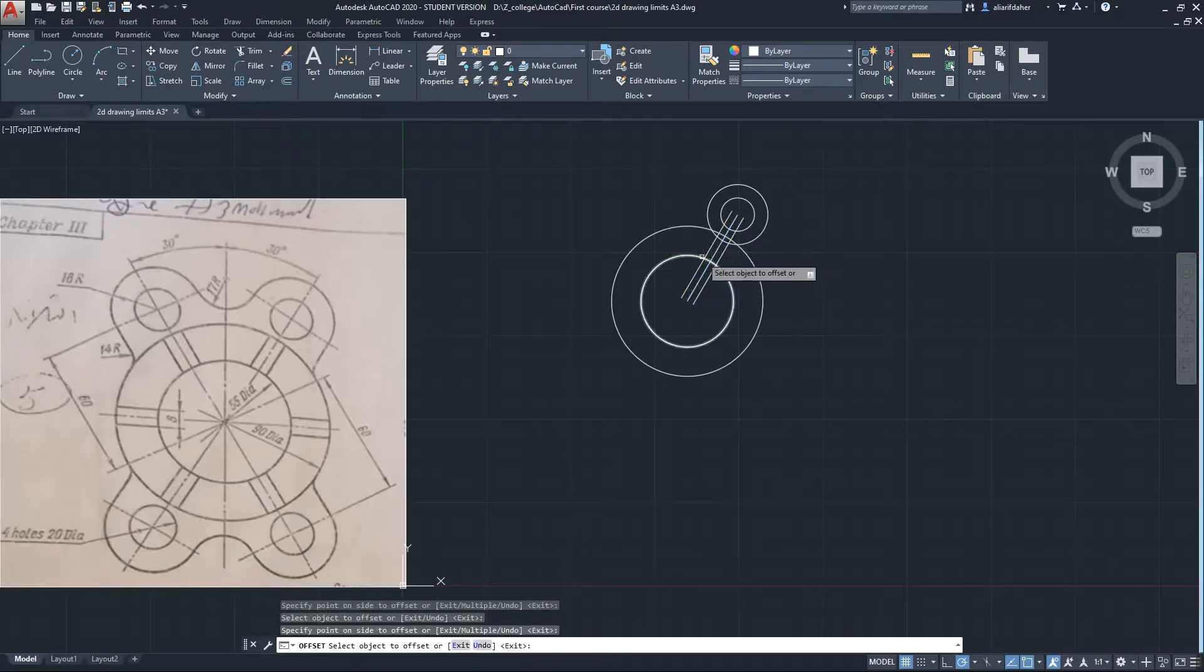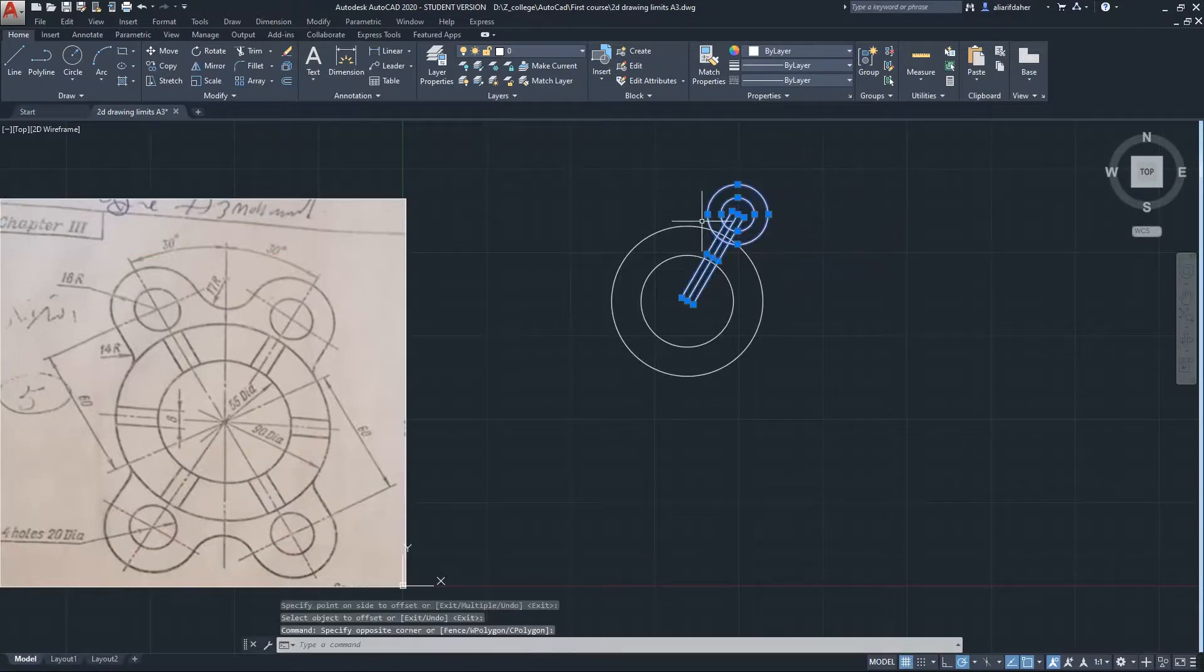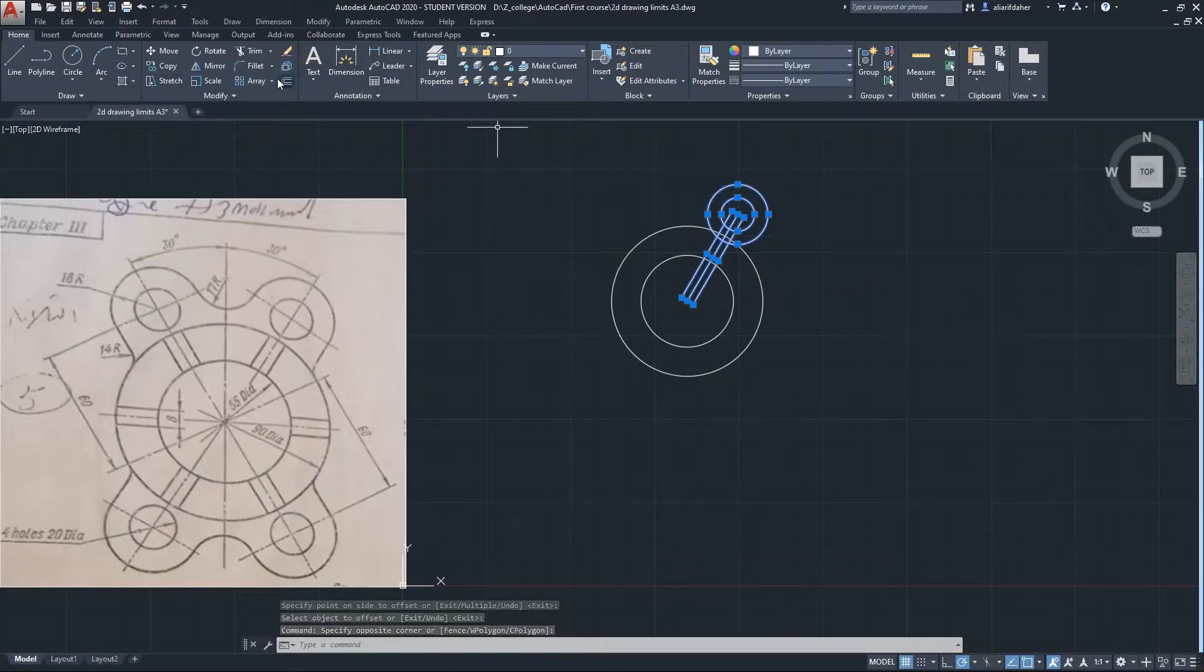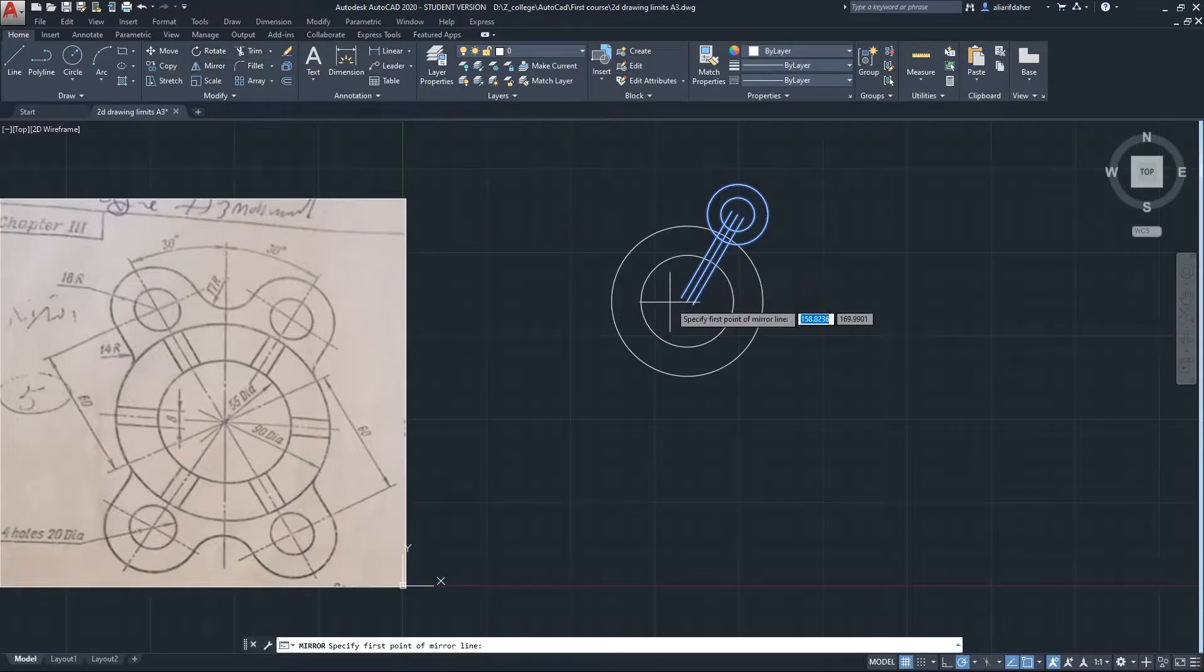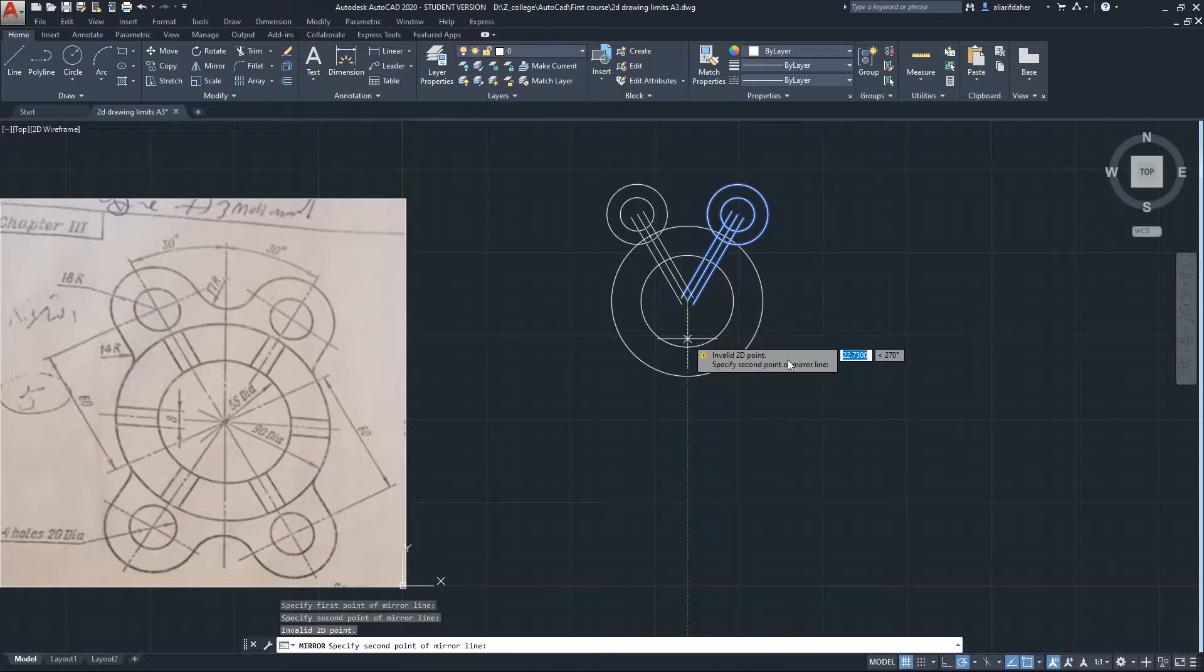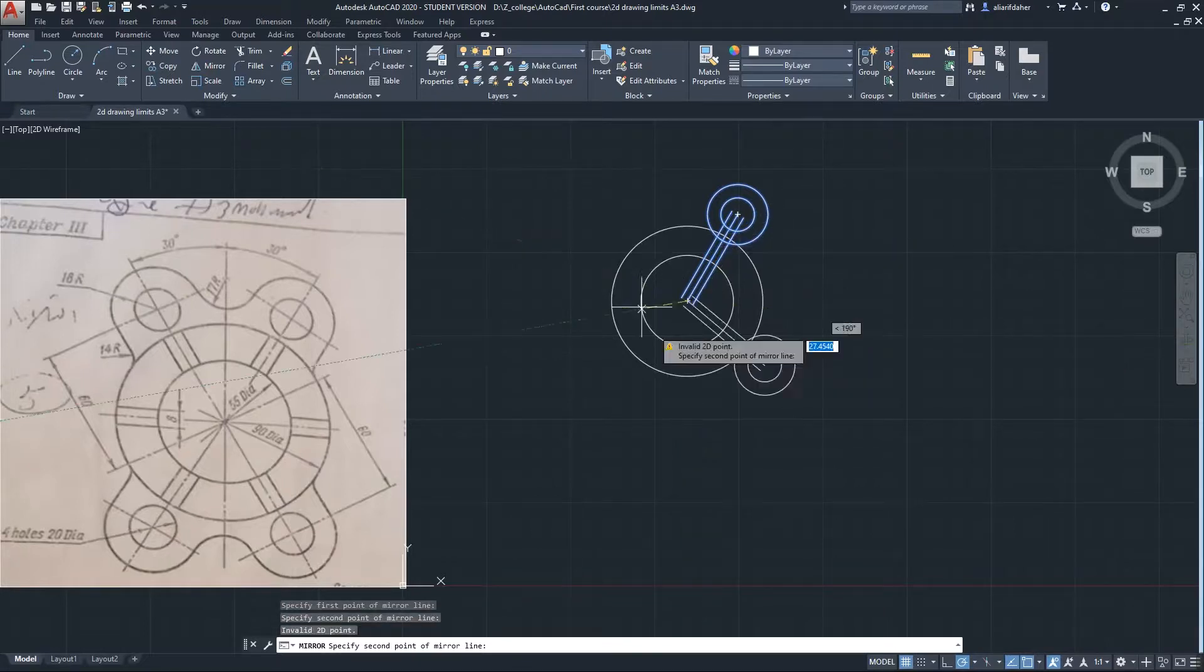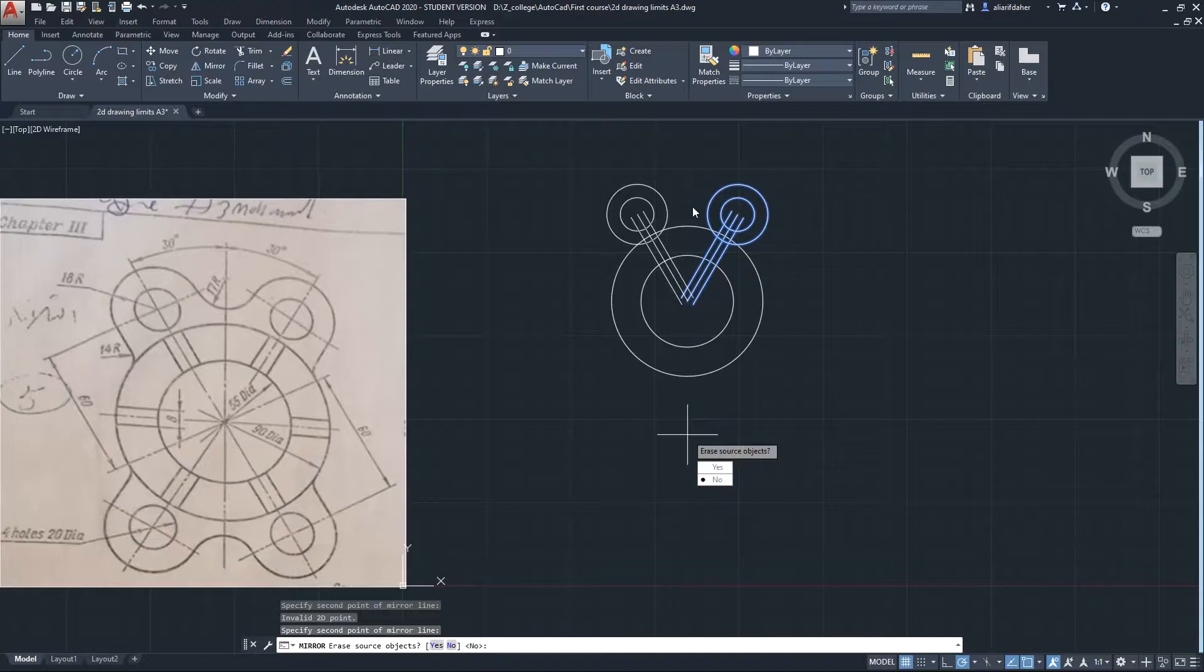Now I will mirror this side to the other one. I will click and drag minus 90 angle. It will be perfectly mirrored to the other side, negative. Click on the screen. No, because I don't want to erase the original object, so I will just click No. If you click Yes it will delete it.